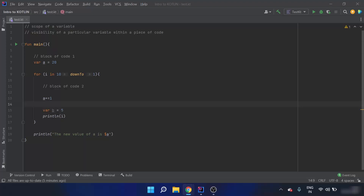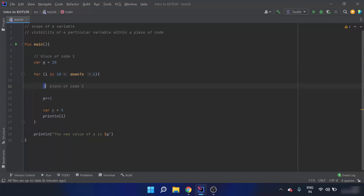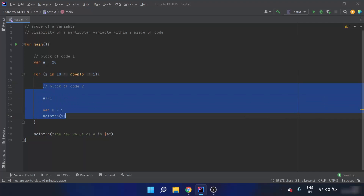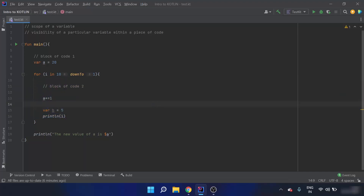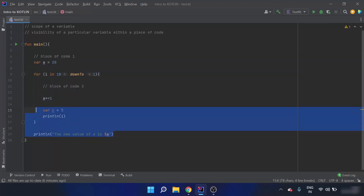Let us understand with an example. Suppose this is block of code one, and then there is a for loop, and inside the for loop there is a block of code two. Since variable `a` is defined in the main function outside the for loop, variable `a` is visible to code one as well as code two.